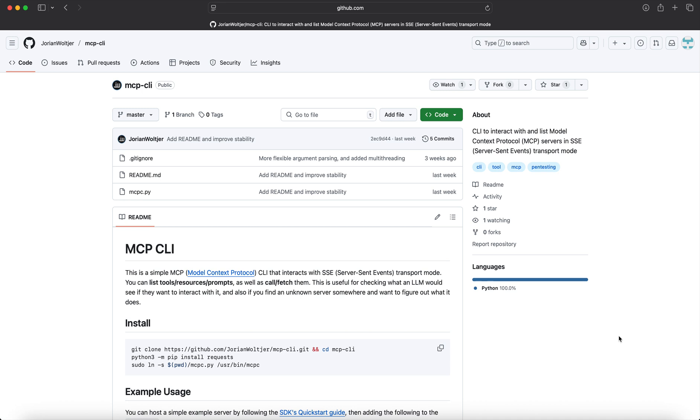Hello and welcome, this is Martin. Today I want to show you another tool in the MCP space, Model Context Protocol. I came across a really cool GitHub repo called MCP CLI, and what this effectively does is allows you to interact with MCP servers while using the SSE transport mode.